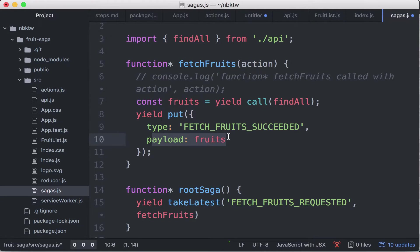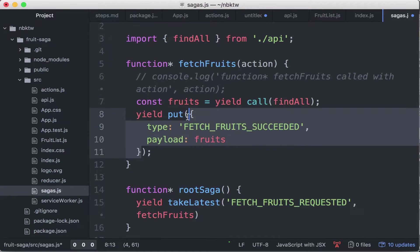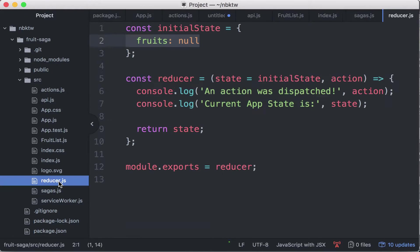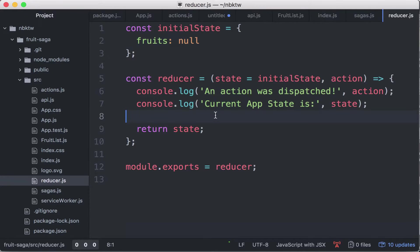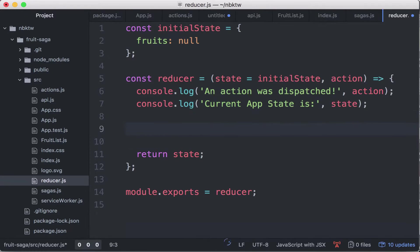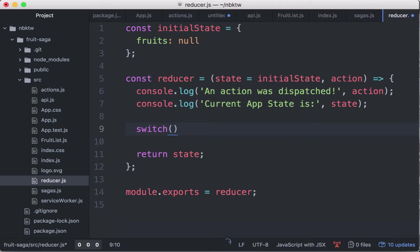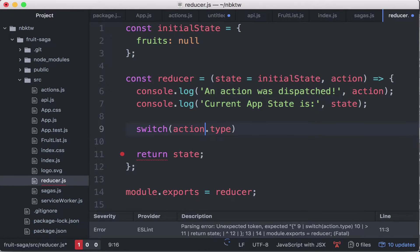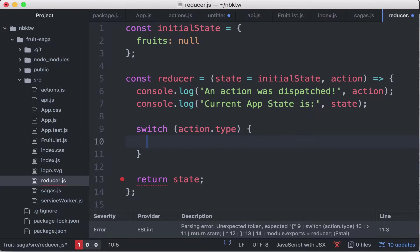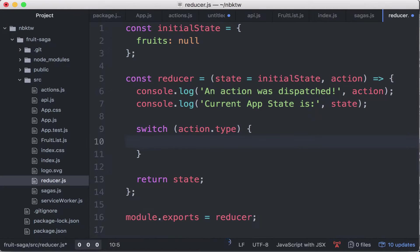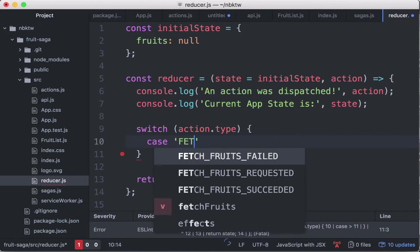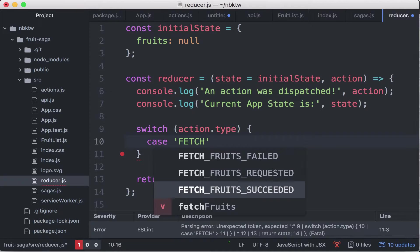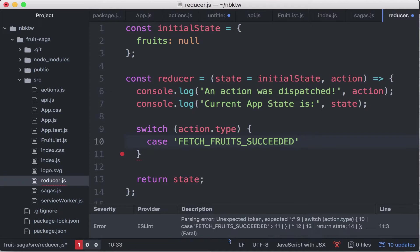We're gonna dispatch the action fetch fruits succeeded with the payload fruits. So that's great. With this, what we have to do now is handle this action in the reducer. Let me save this, go back to the reducer file. Here in the reducer we are going to do a switch for the action type. And then what we're gonna do is case fetch fruits succeeded.